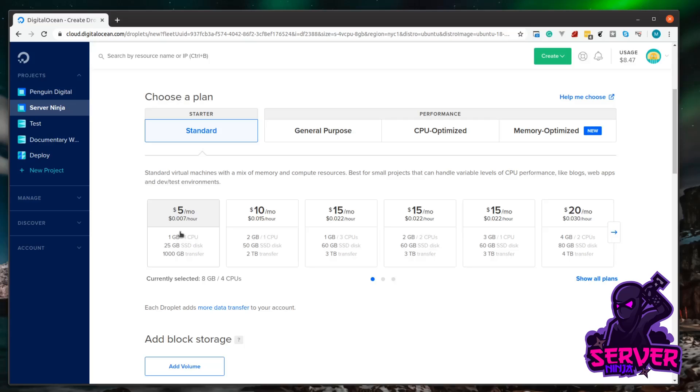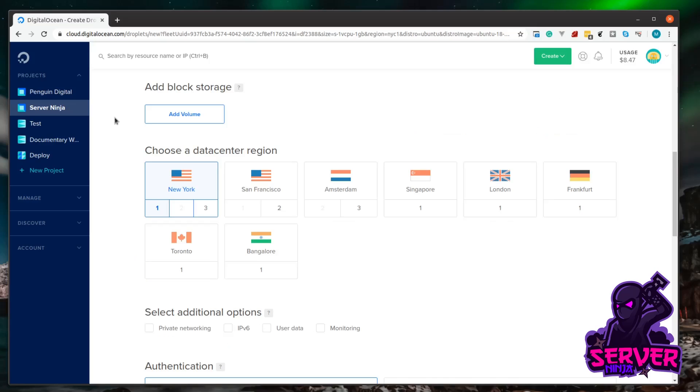If we come over here to the left, you can see it's only going to cost us five dollars a month. Or like I said in my previous video, you only get charged per hour, so you can just spin this up, try a couple of things, and then just delete it. It'll only cost you 0.007 cents an hour. Let's select that option.